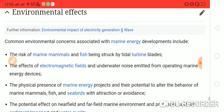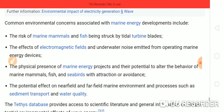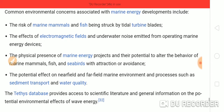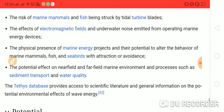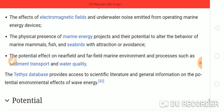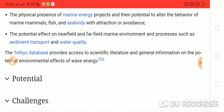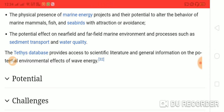The environmental effects include the risk of marine mammals and fish being struck by tidal turbine blades, the effect of electromagnetic fields, the physical presence of marine energy devices, the potential effect on near-field and far-field marine environmental processes such as sediment transport and water quality. Thanks for watching and sharing.